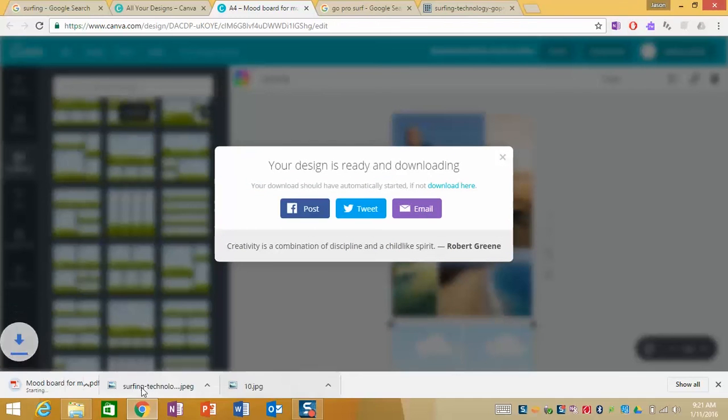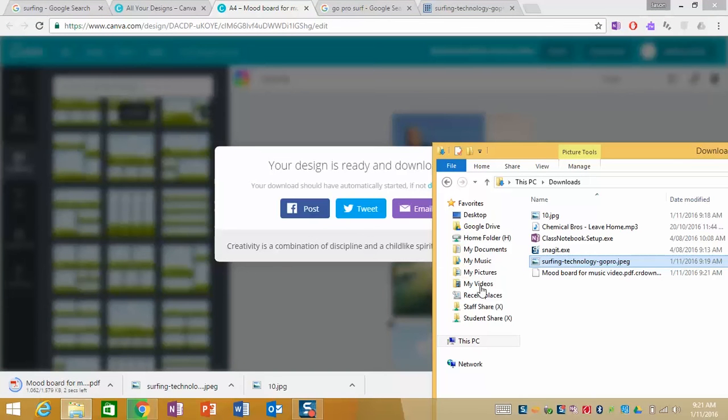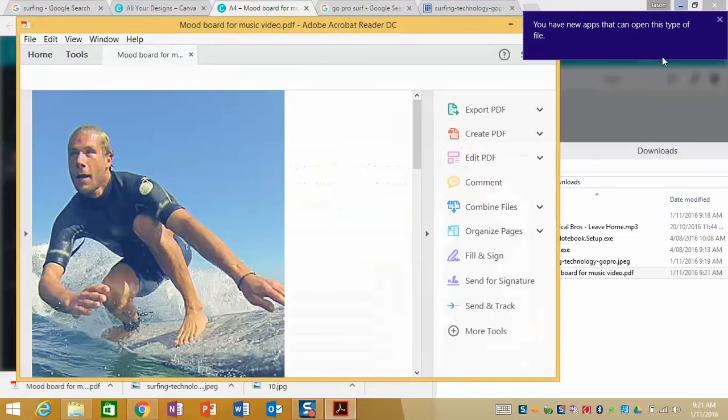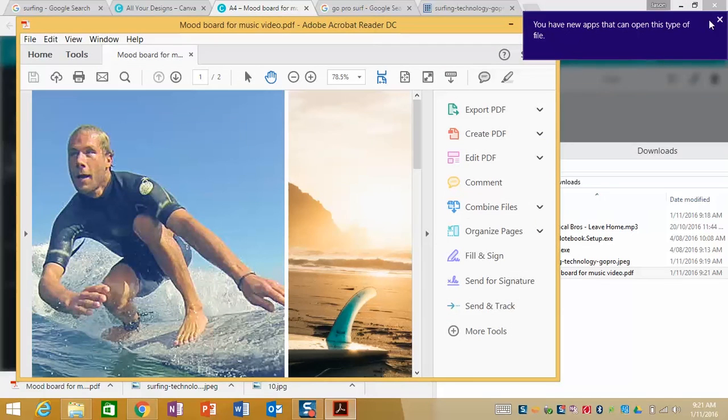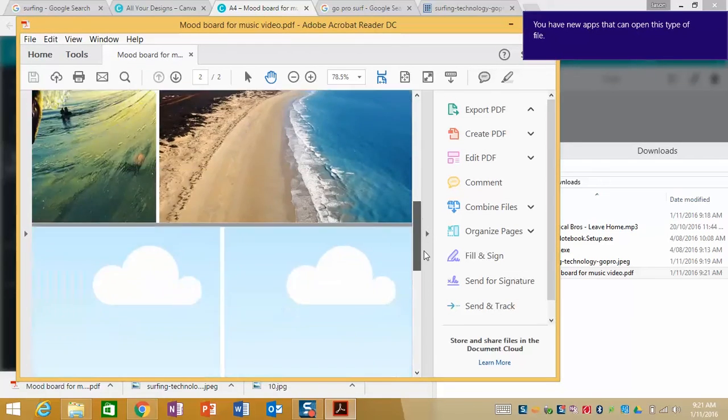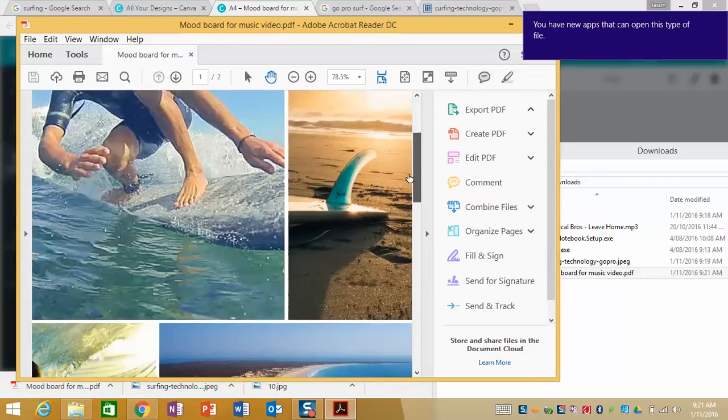So you'll see it's now been downloaded. If I go back to my downloads folder here it is, double click and we have our mood board created like so.